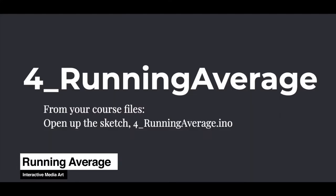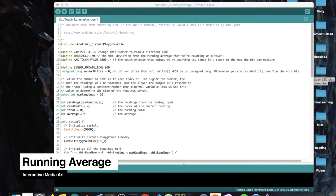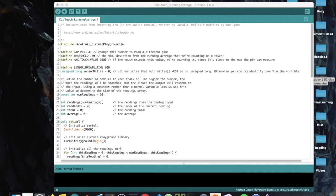Open the sketch for running average. In this sketch, we'll learn how to calculate a running average and self-calibrate for our cap touch pins. The basic principle is: create an array of measurements, a variable to track which one you're currently on, and a variable to hold your average. Every time you take a measurement, put the new measurement in the current element of the array and increase the position by one, or reset to zero if you're at the end of the array.